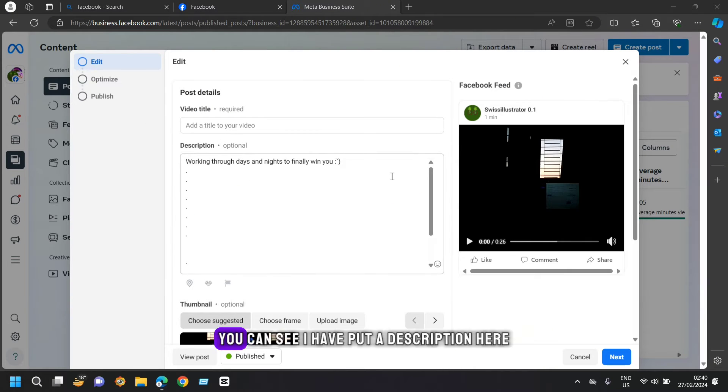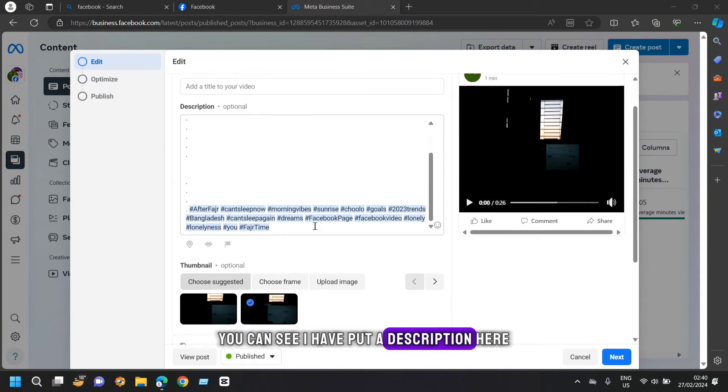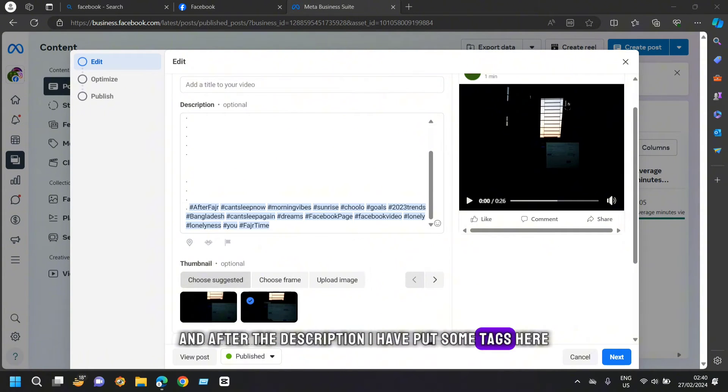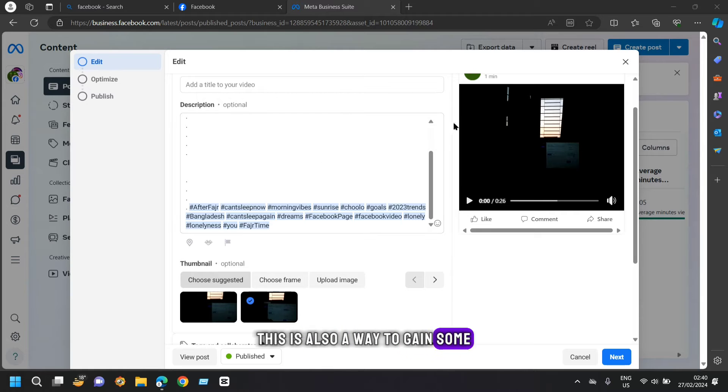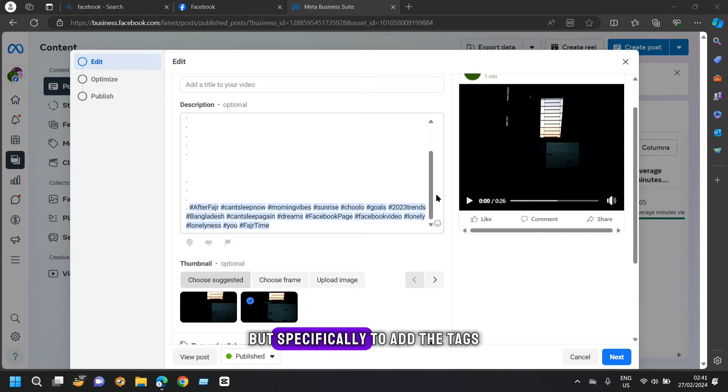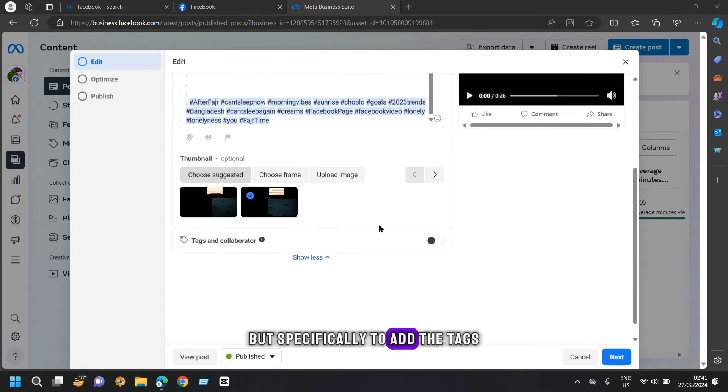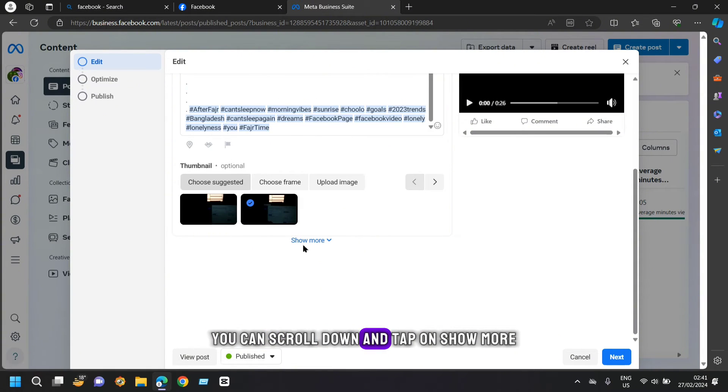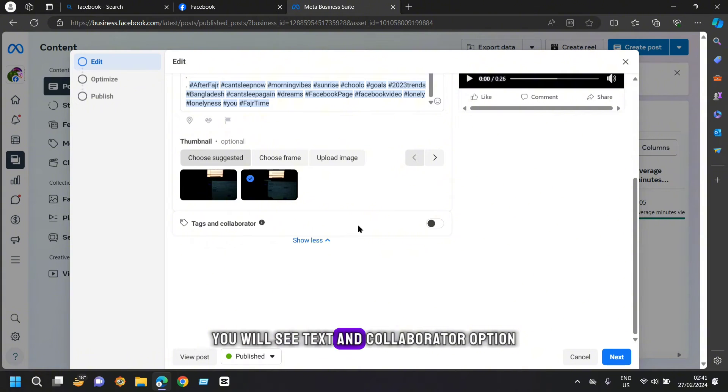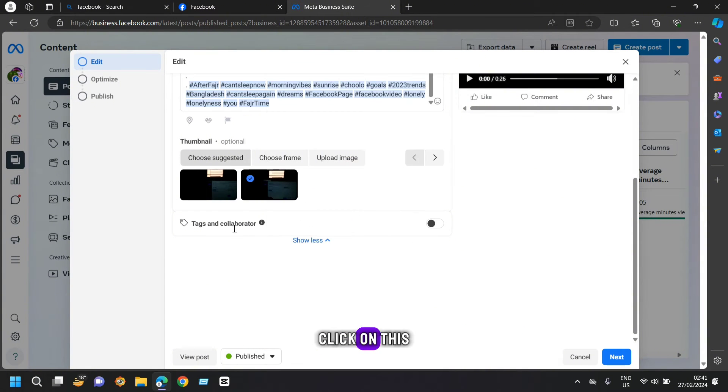You can see I have put a description here and after the description, I have put some tags here. This is also a way to gain some views from Facebook page video. But specifically to add the tags, you can scroll down and tap on show more. You will see tags and collaborator option. Click on this.